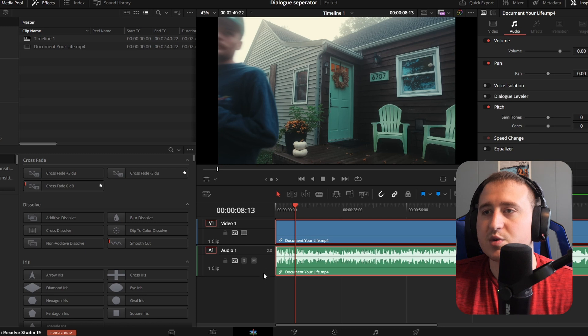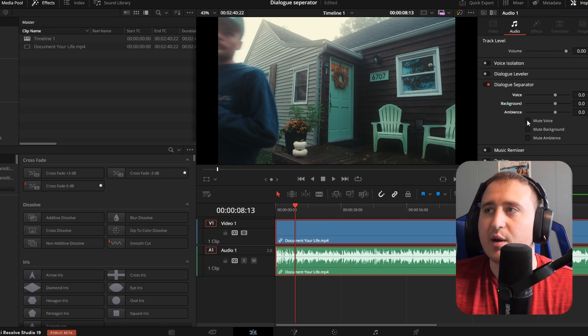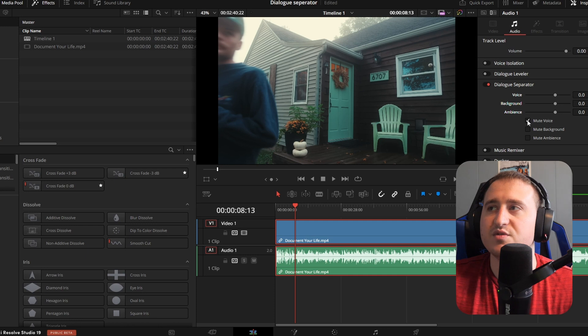So what we're going to do is click in this gray area again, go to the dialogue separator and mute his voice.